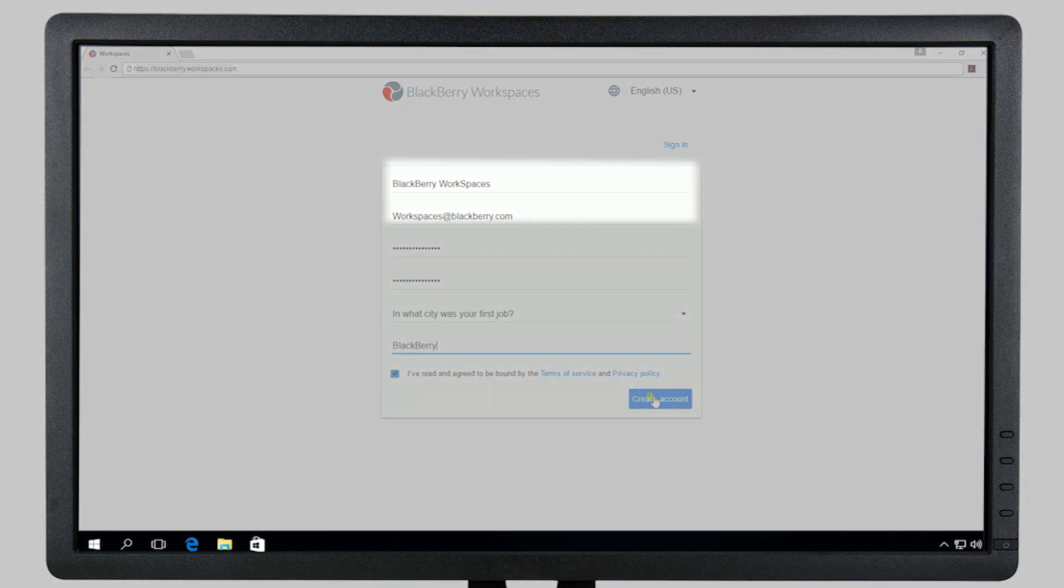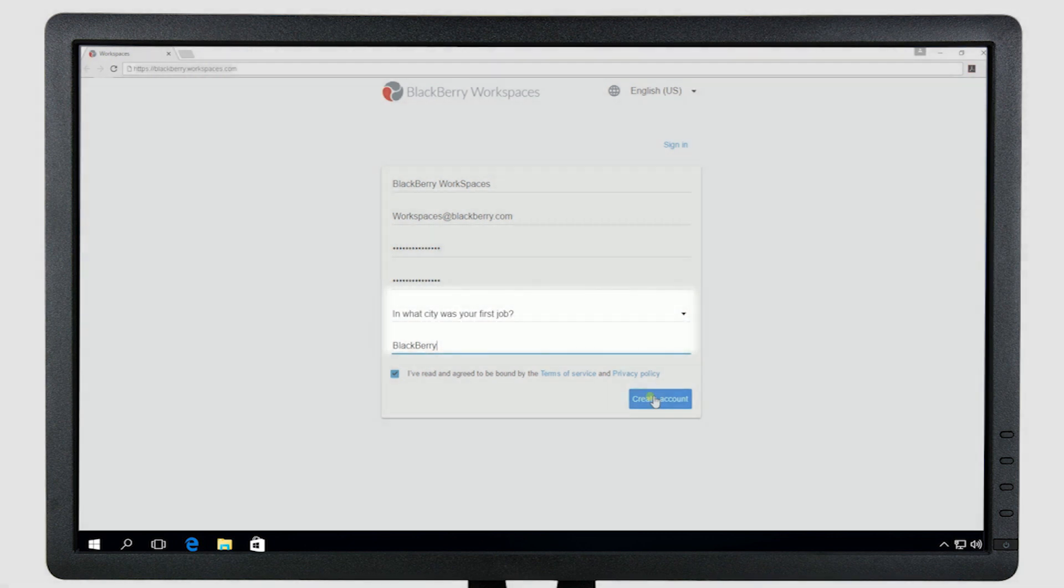Enter your name, email address, select a password, and set a secret question for password recovery. Then click Create Account.